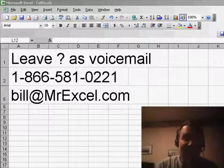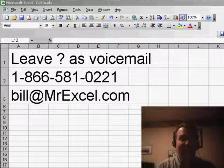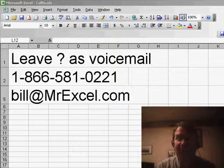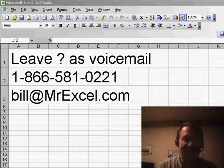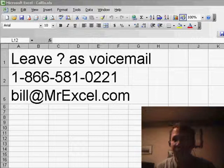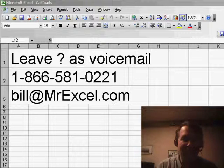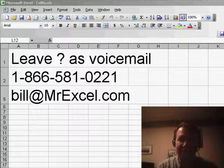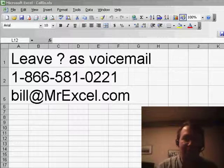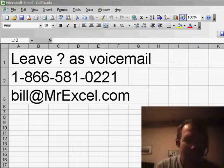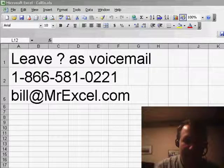Hey, welcome back to the MrExcel netcast. I'm Bill Jelen. Today, we have a question sent in by David. David's in Spain. If you have a question, you can either leave us a voicemail, 866-581-0221, or just drop me an email, and we'll get to you on a future podcast.